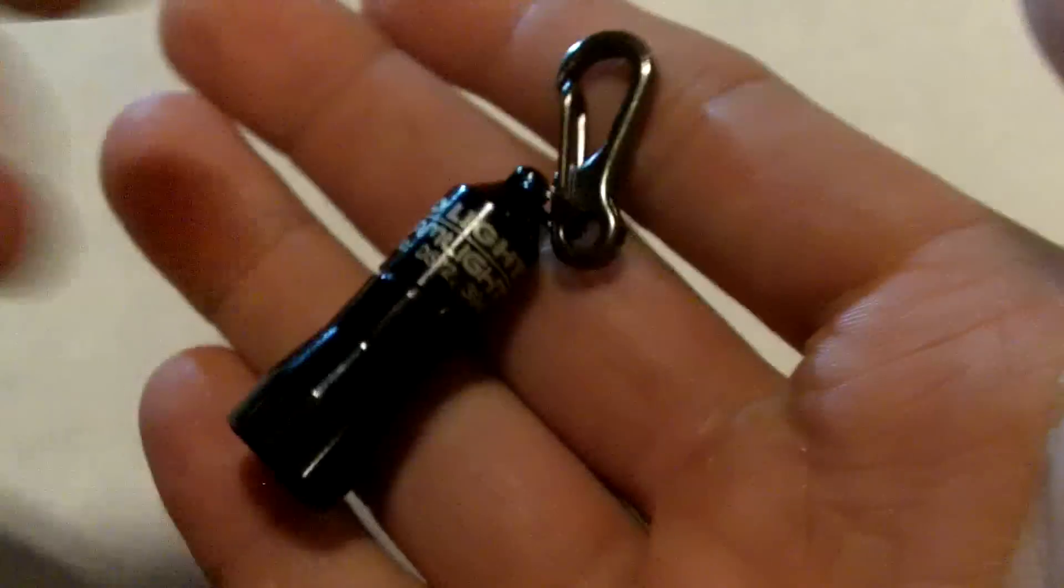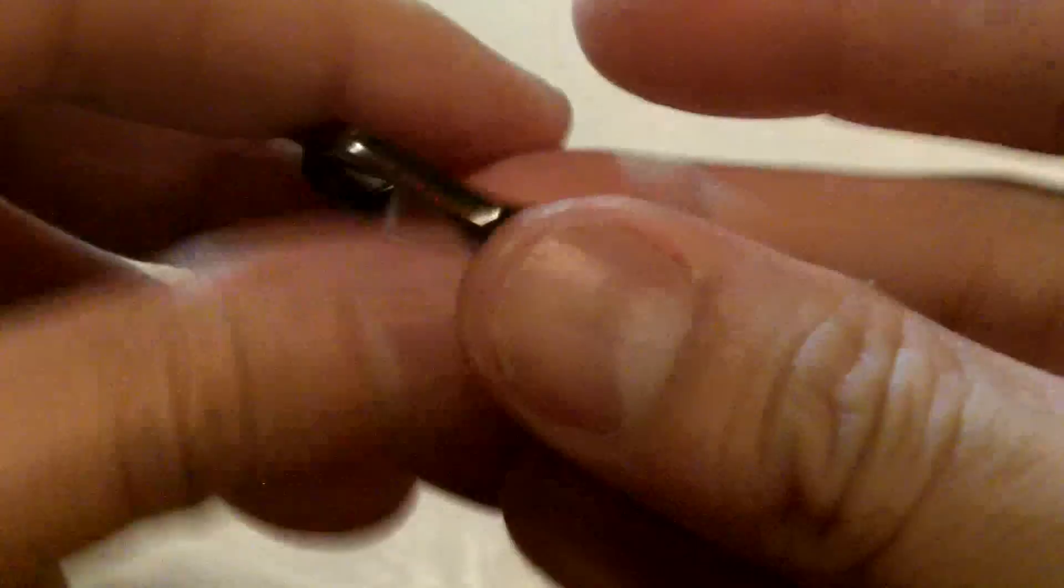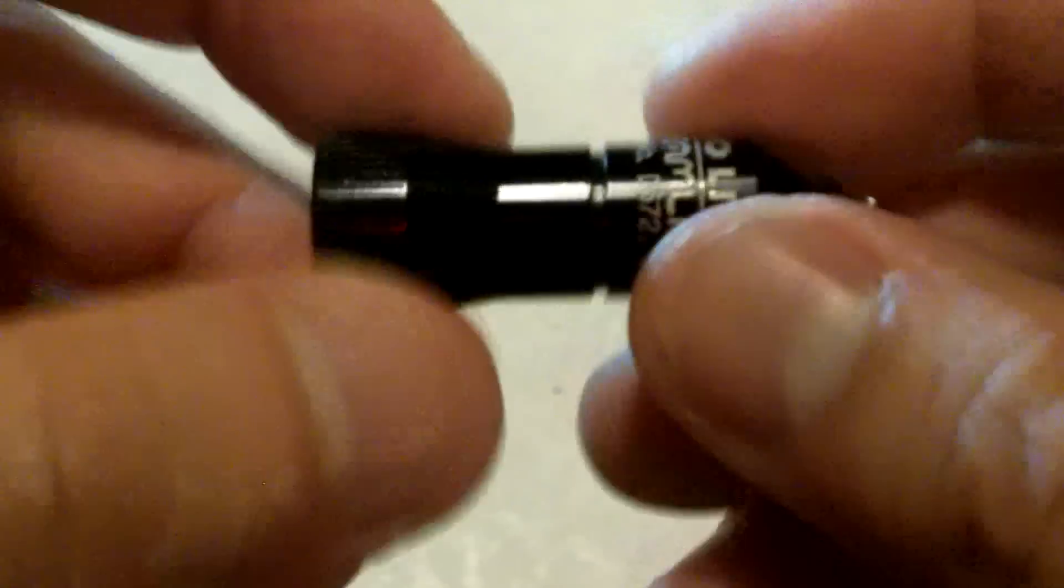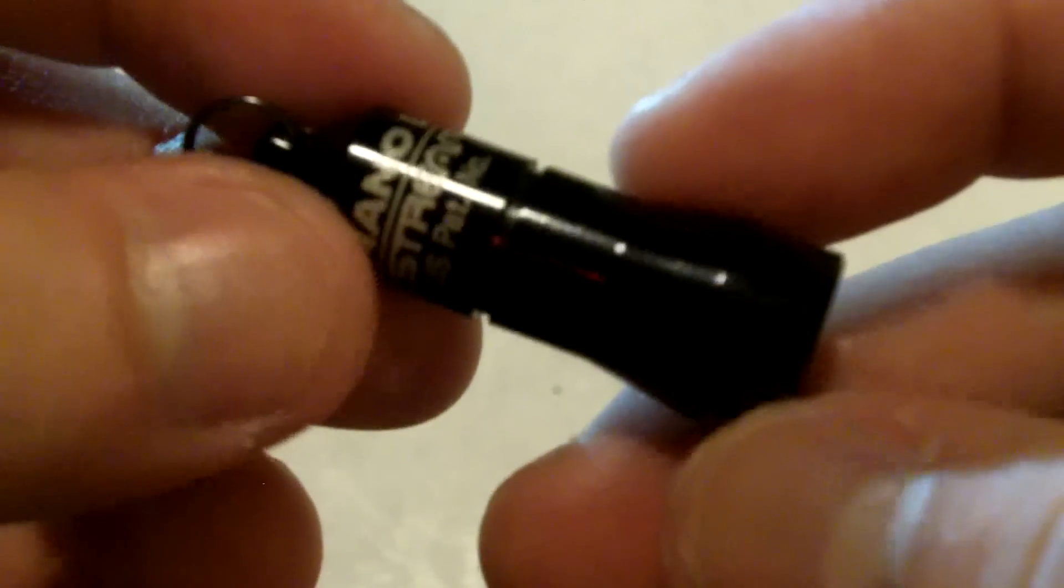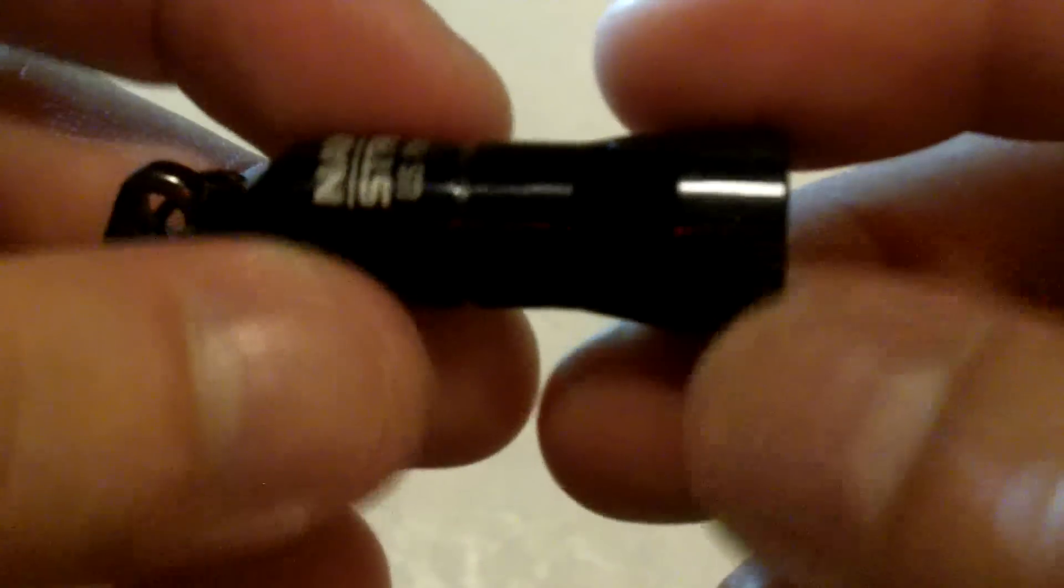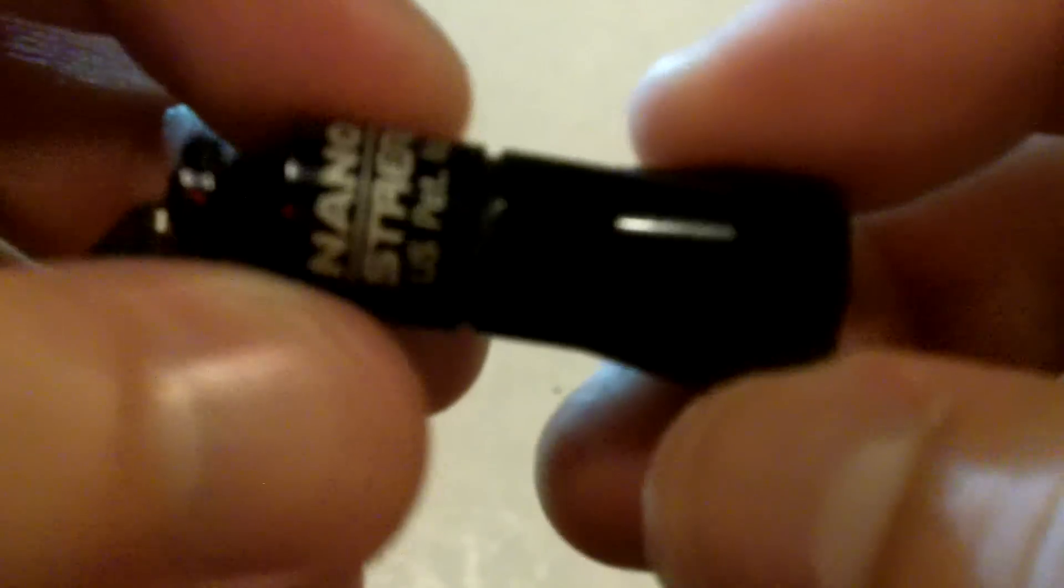So it weighs about 0.36. That's what they say on the package. So it's very light. It's made out of aluminum alloy, what they call aircraft grade. A lot of the LED manufacturers nowadays are marketing their material as aluminum grade.